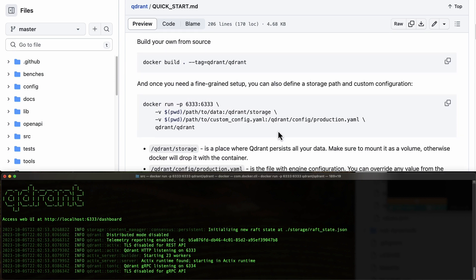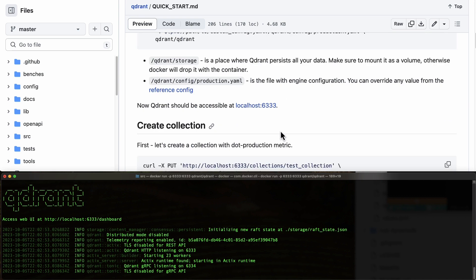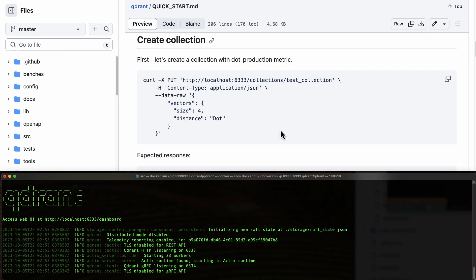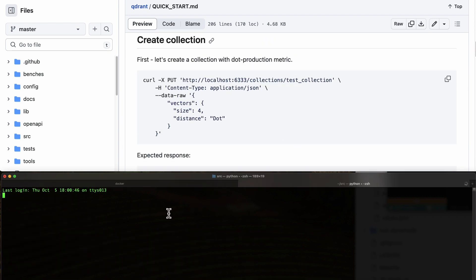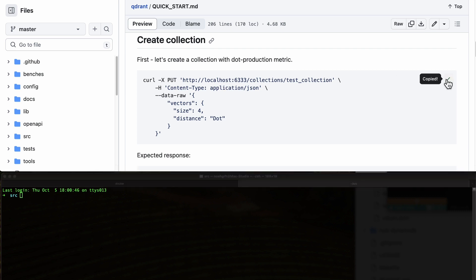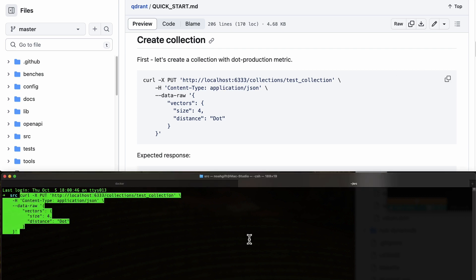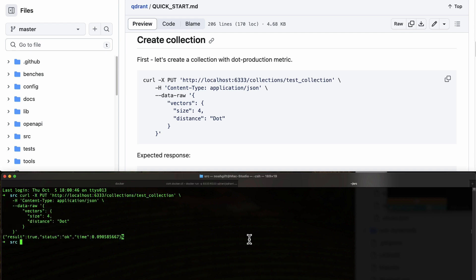This is running in foreground, so we can have another tab and copy this to put a raw vector inside. There we go.